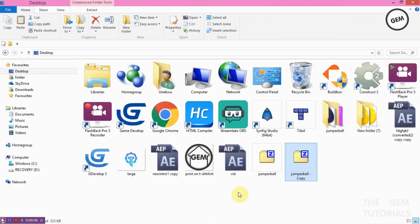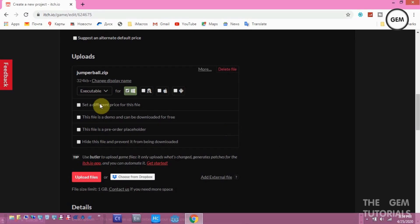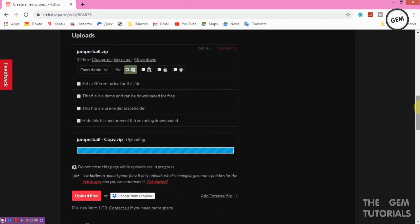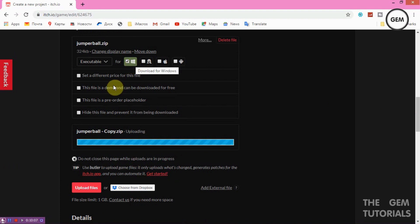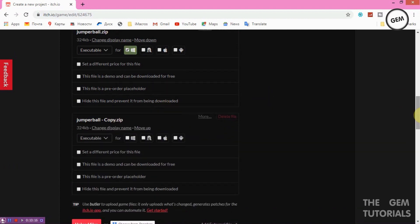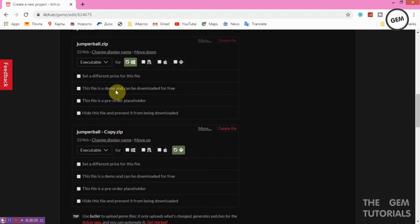If you have another format — say, for Android — you upload that separately and set the platform to Android. You'll get the Android icon displayed beside the file name once it's uploaded. In this example, both files are actually for PC, but I'm just explaining how the platform setting works.